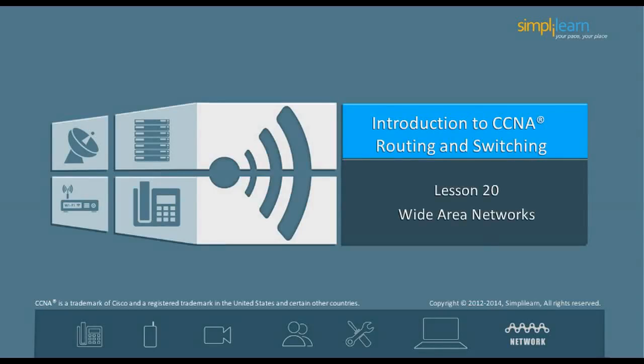Hello, and welcome to the CCNA Routing and Switching course offered by Simply Learn. The last lesson focused on Advanced OSPF. This lesson focuses on Wide Area Networks. Let us begin with the objectives of this lesson in the next slide.